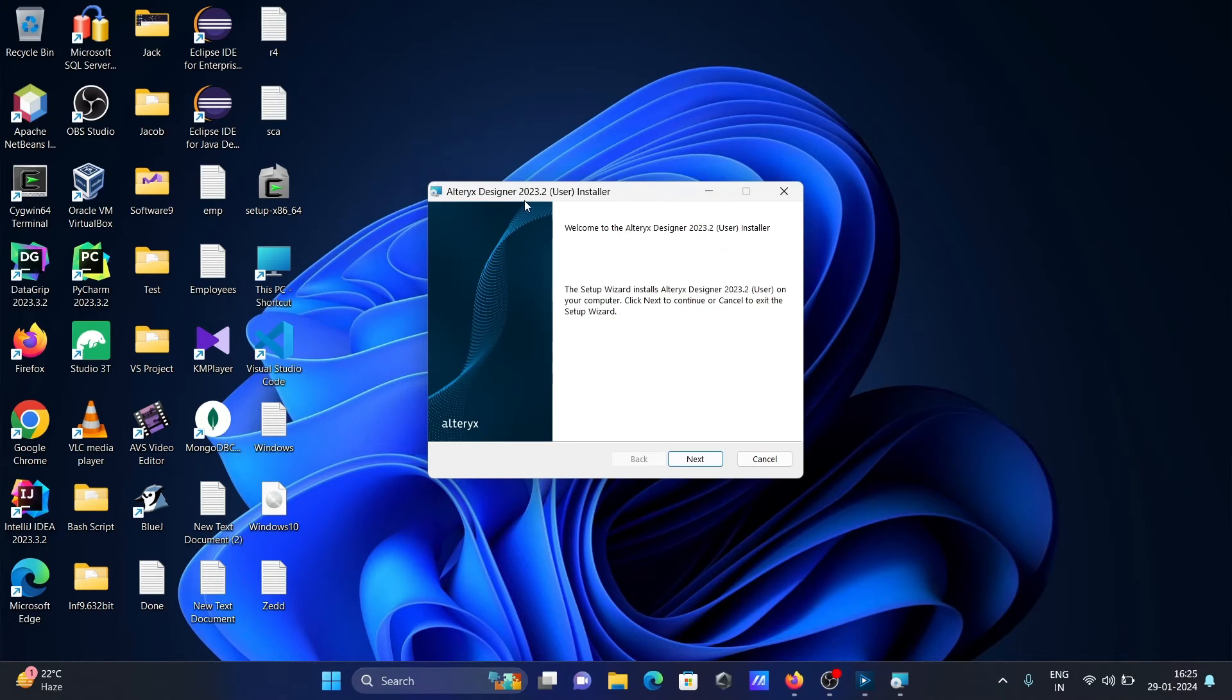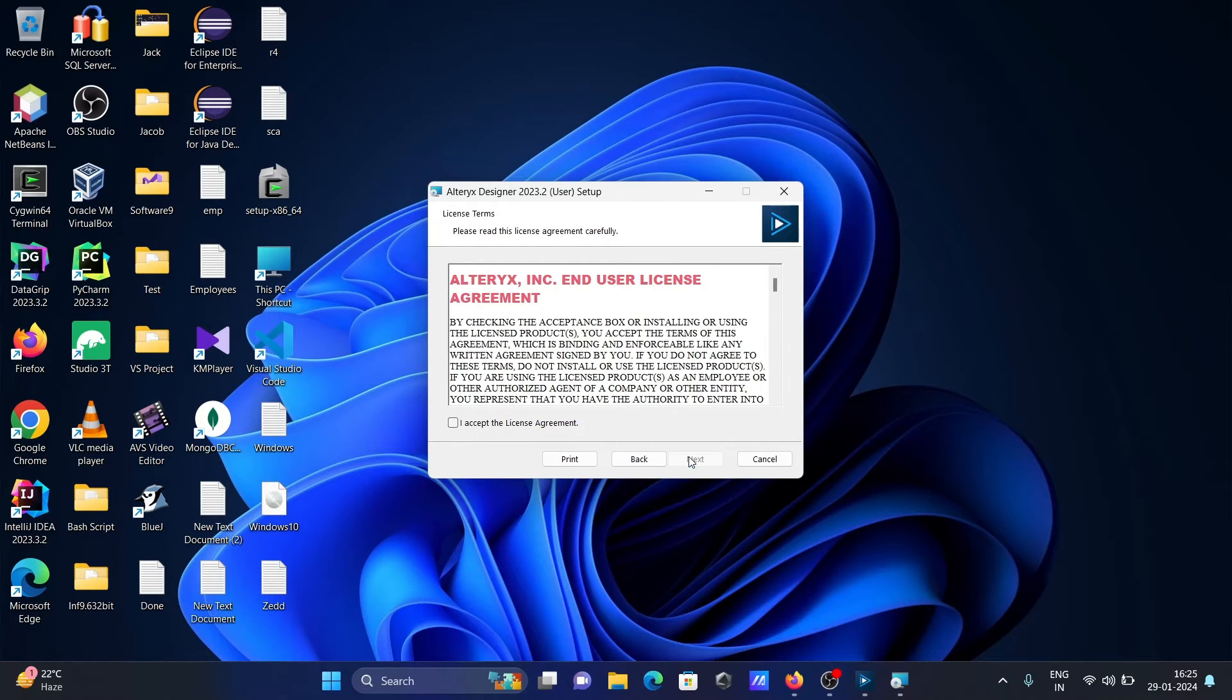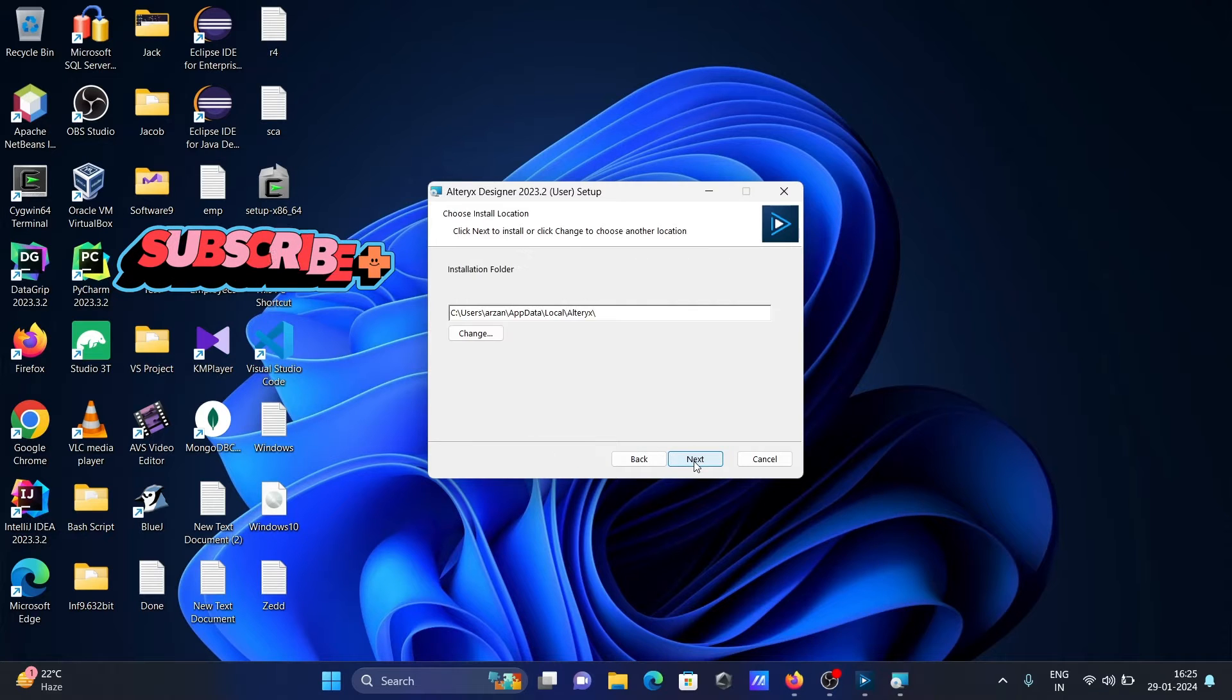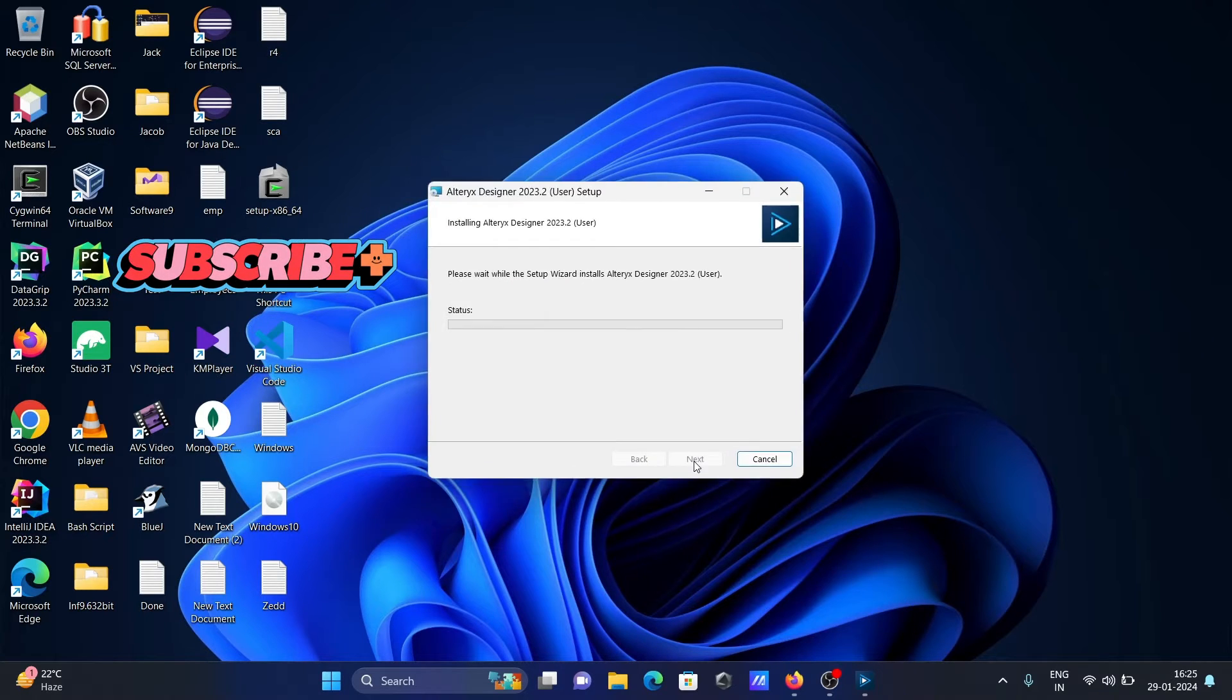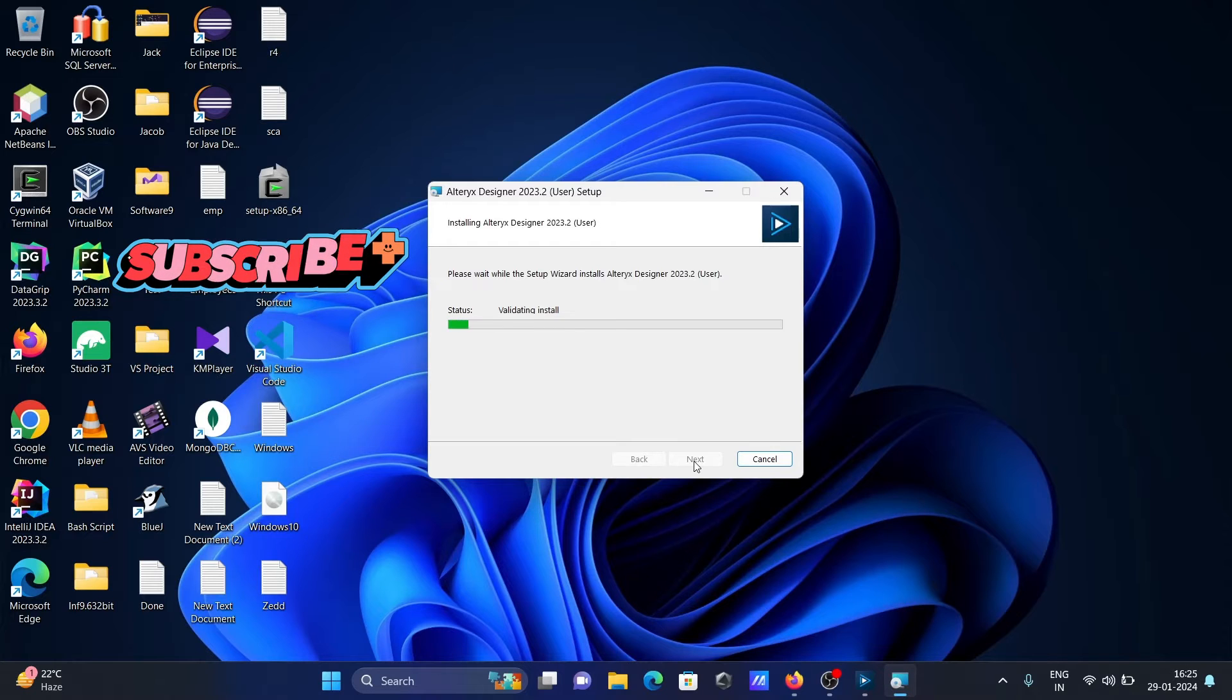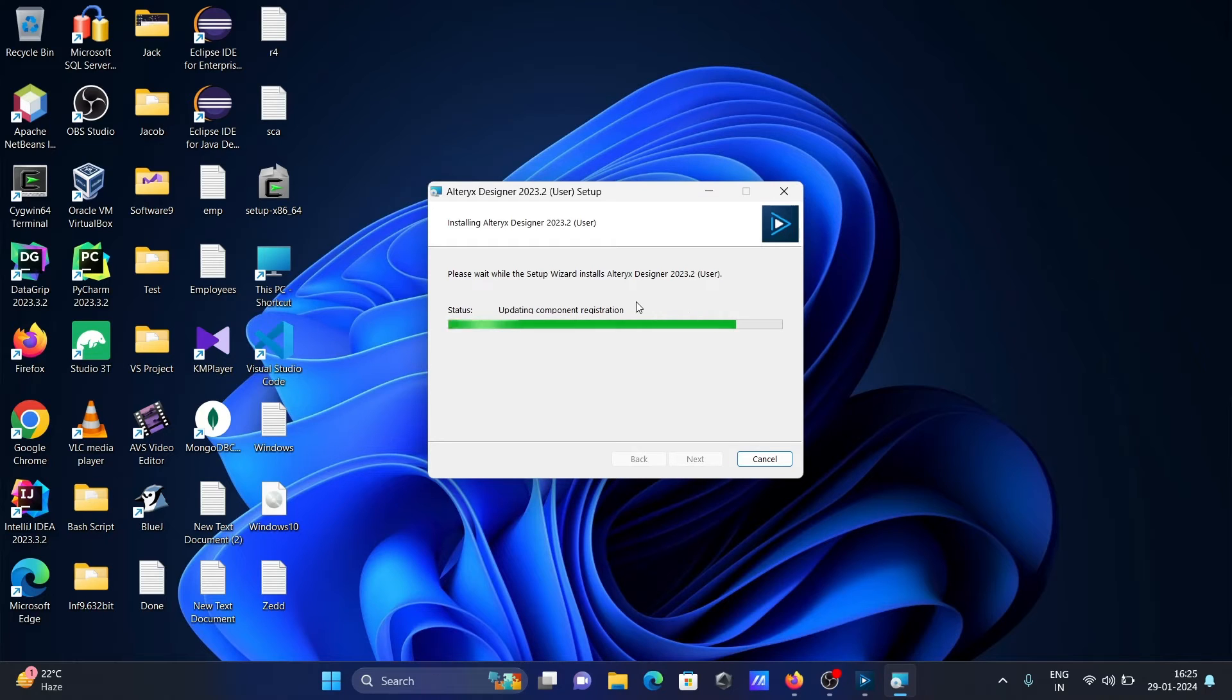Alteryx Designer 2023, this is installation result. Click on next and here accept, next, next, install. So this is now installing Alteryx Designer 2023.